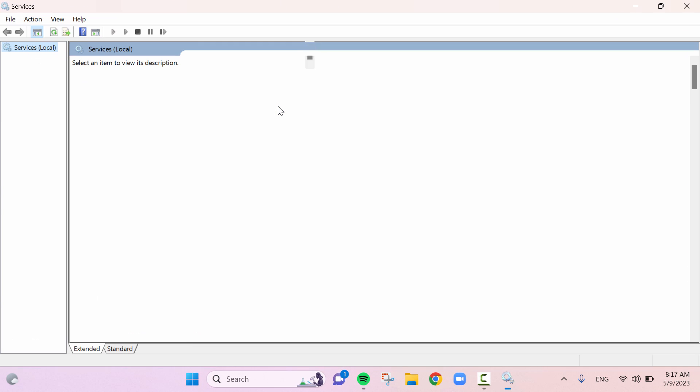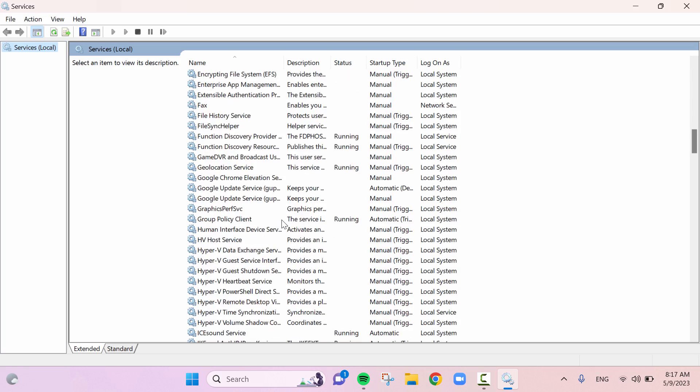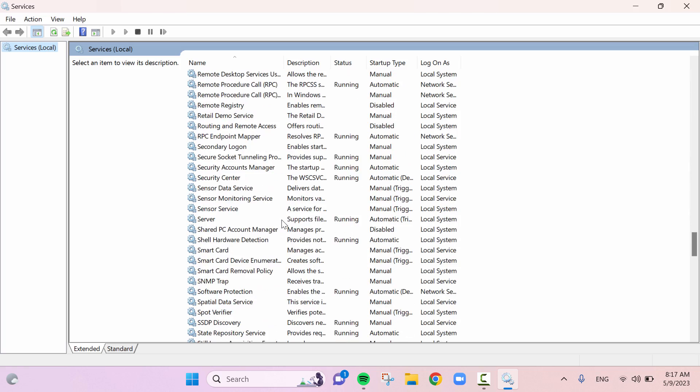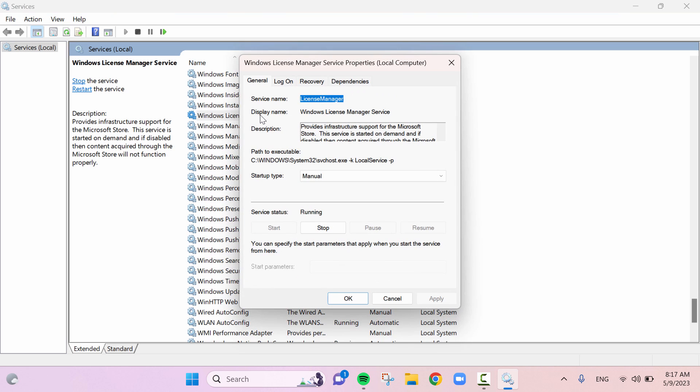A services window will appear. Scroll down to find Windows license manager service. Double click on Windows license manager service. Windows license manager service properties will appear.